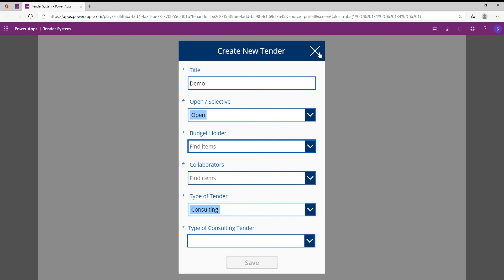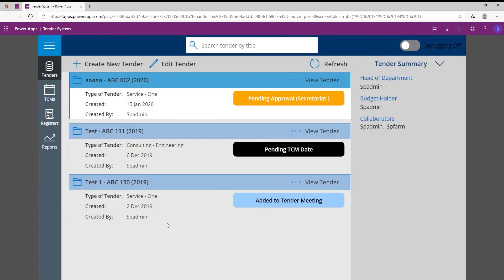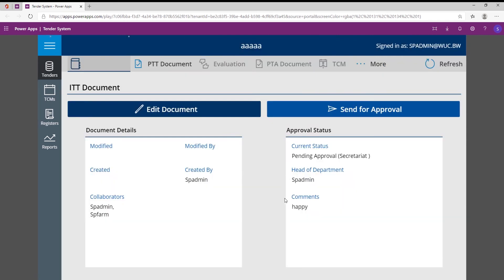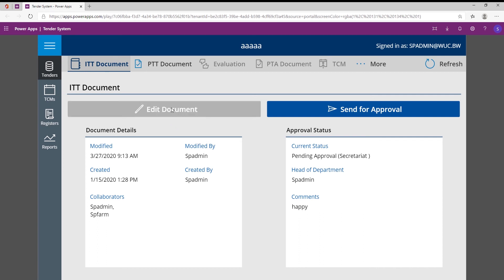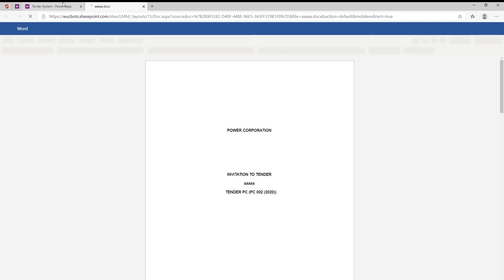So once a tender has been generated, they can then start working on that specific tender. Now the ITT actually stands for Information to Tender, and this is just basically the main tender document. And you'll be able to see here that if I click on edit document, it might take a while...